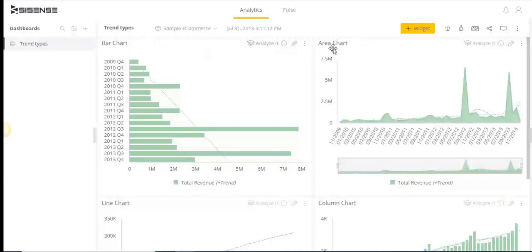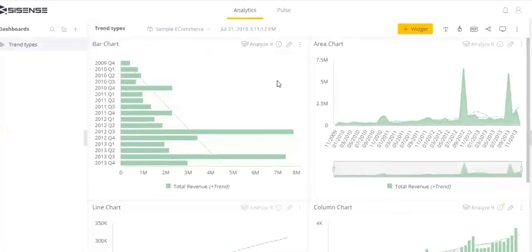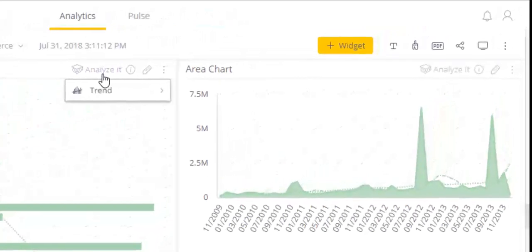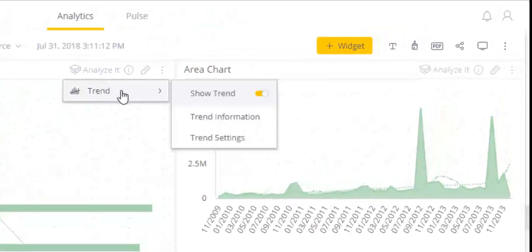Simply click on the Analyze It icon displayed in the widgets menu and choose from four different types of trend lines.